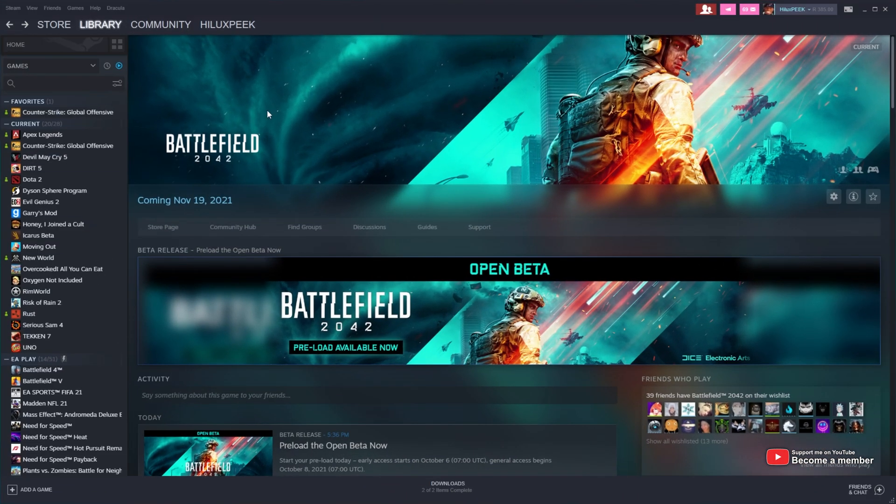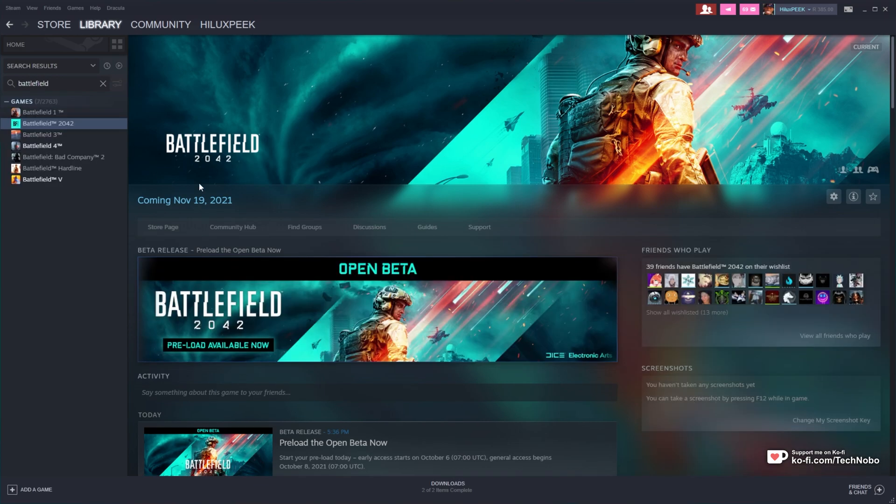But of course, if you fire up Steam, you may see something like this and restarting doesn't help it.